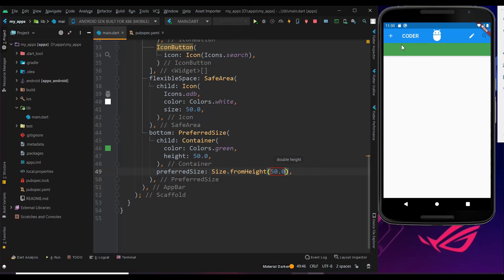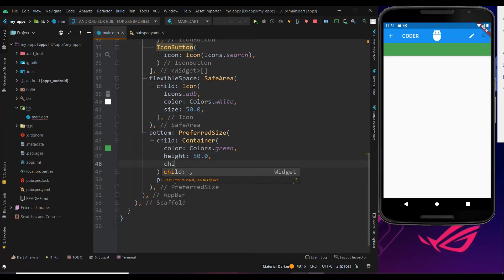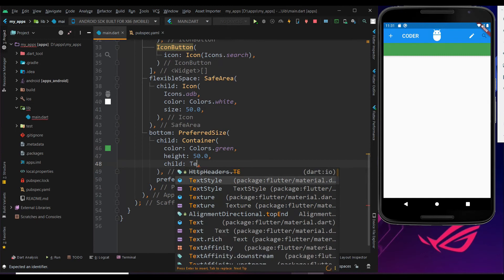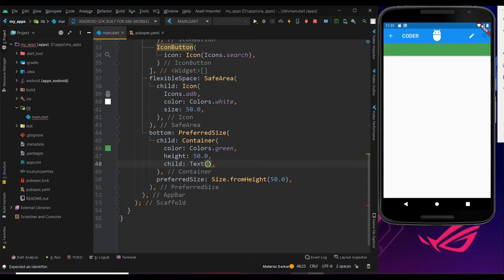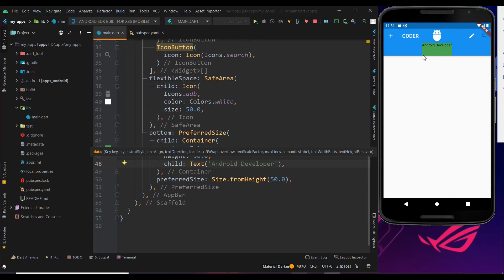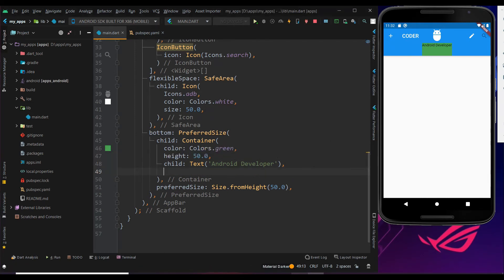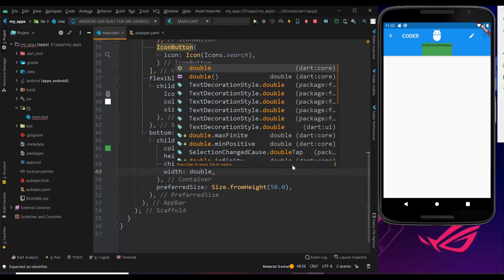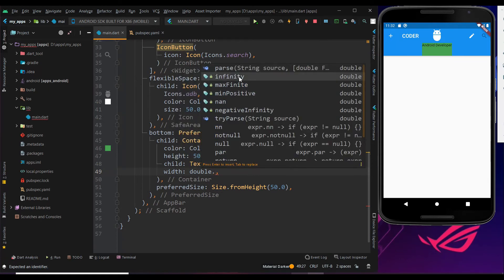Finally we got it. Let me use the container space by placing a text in it. Within a container, if you want text you use the child property. Set the text to 'Be Android Developers'. We got the output — the height is perfect but the width is too small. We need to fix the width, but it should be the same for all devices. Use the width property with double.infinity so that the container fills the entire width of the screen.